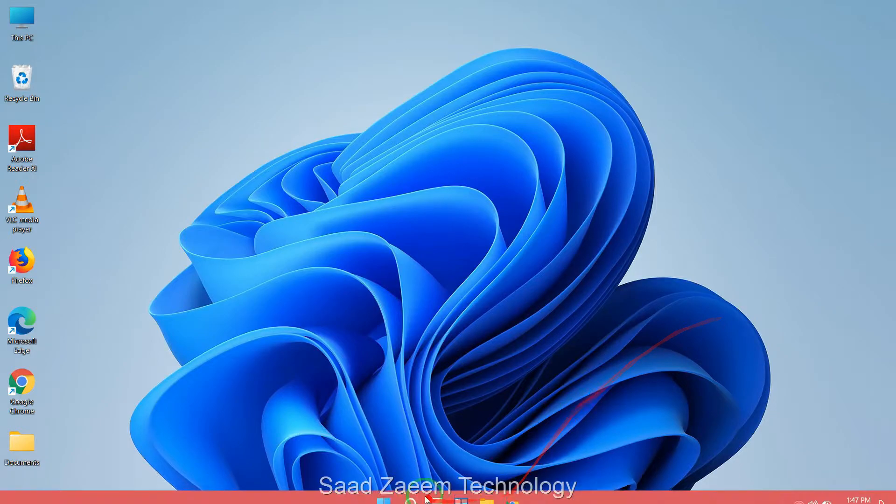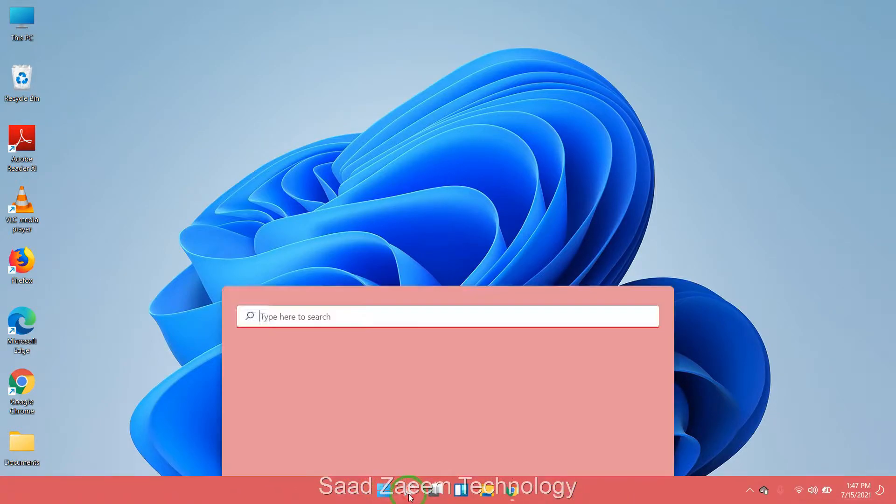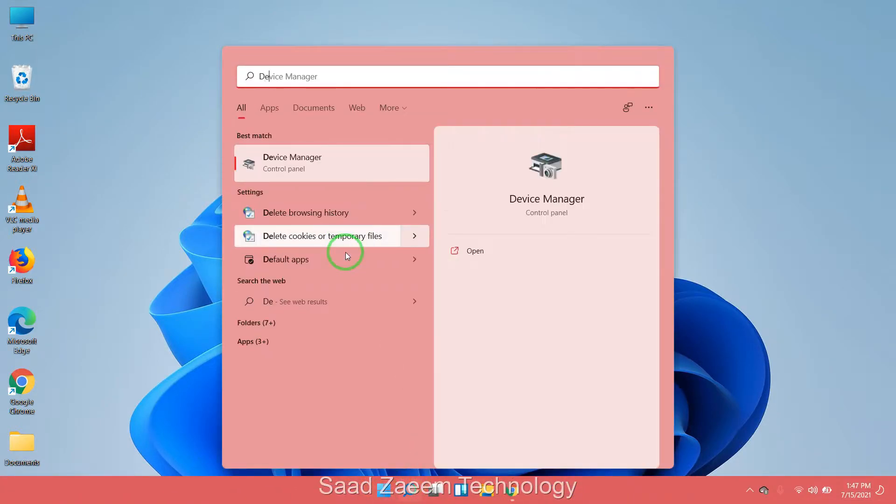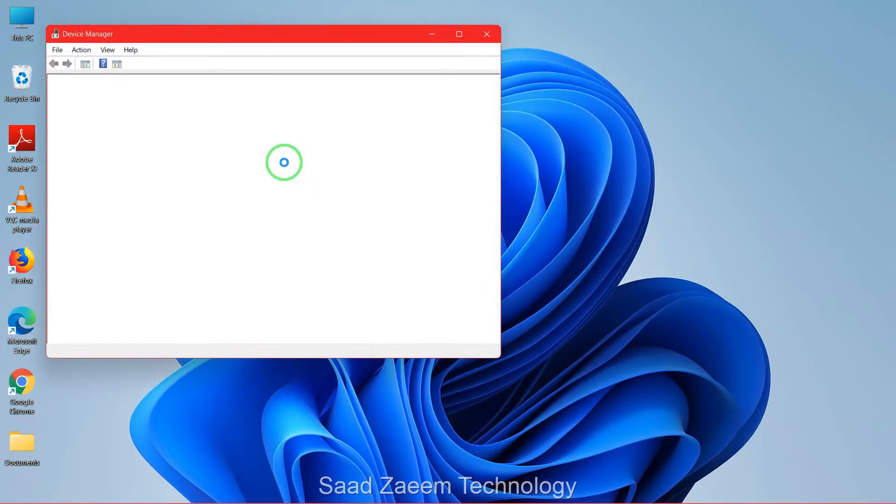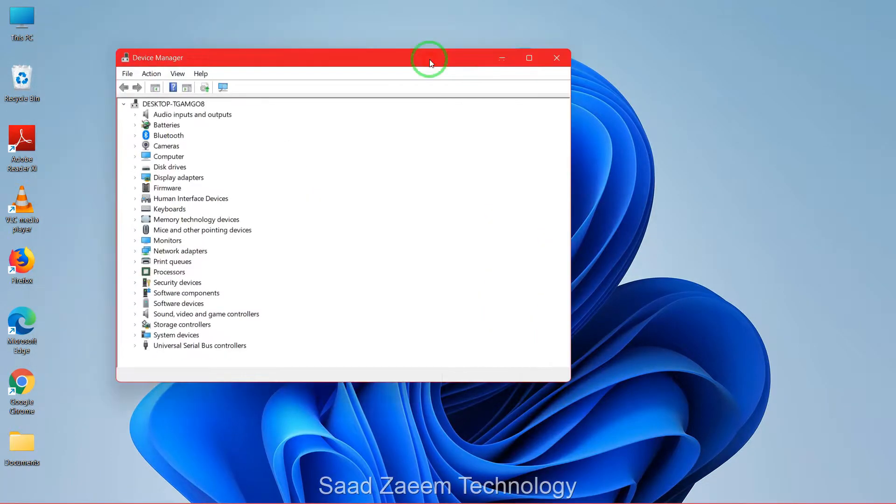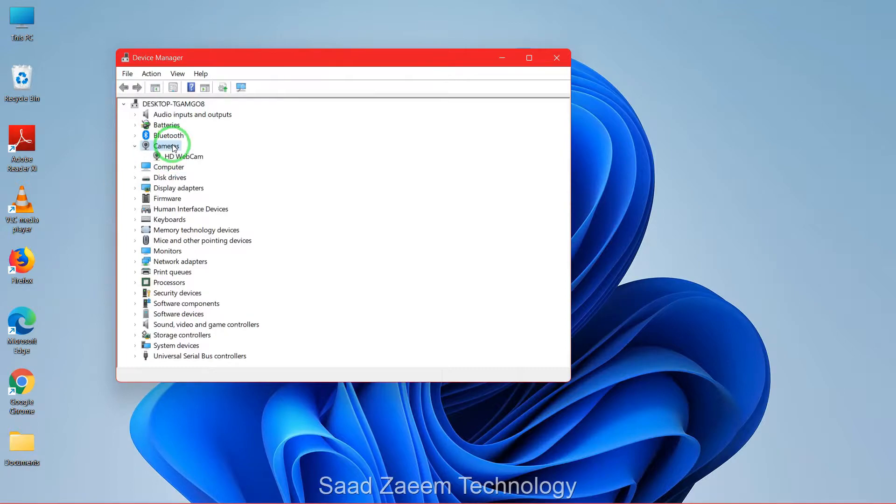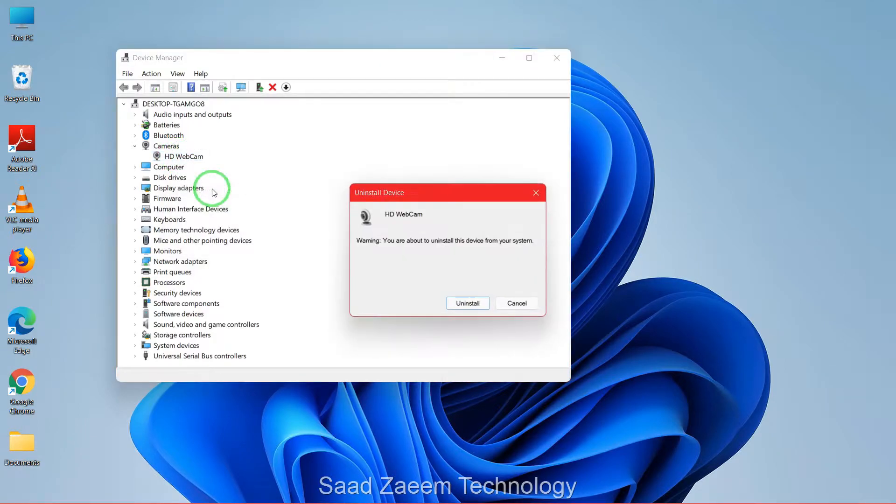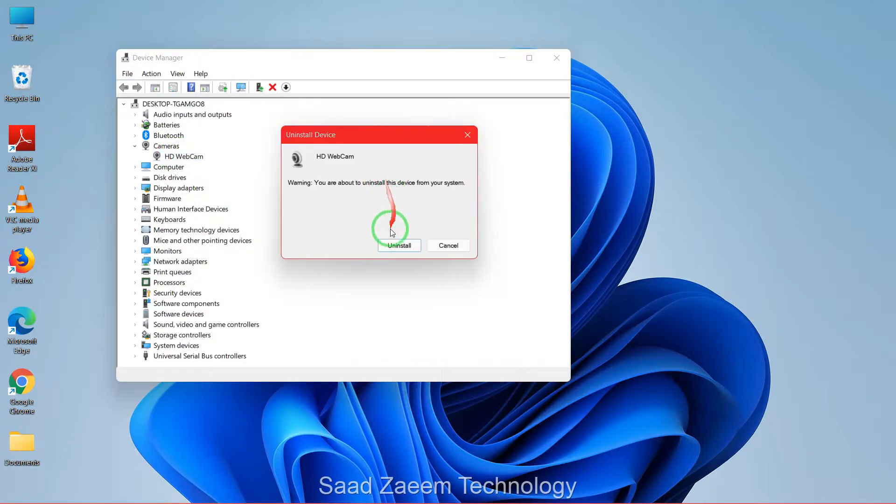Type in Device Manager and click on it. Now you'll have to click on camera, and then your webcam would appear over here. You'll have to right-click on it and then click on uninstall device.